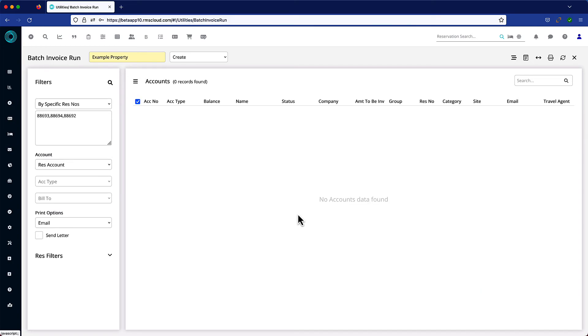All the invoices have been created and will appear on the individual accounts as well as being emailed to the relevant recipients or printed depending on your setting preference.